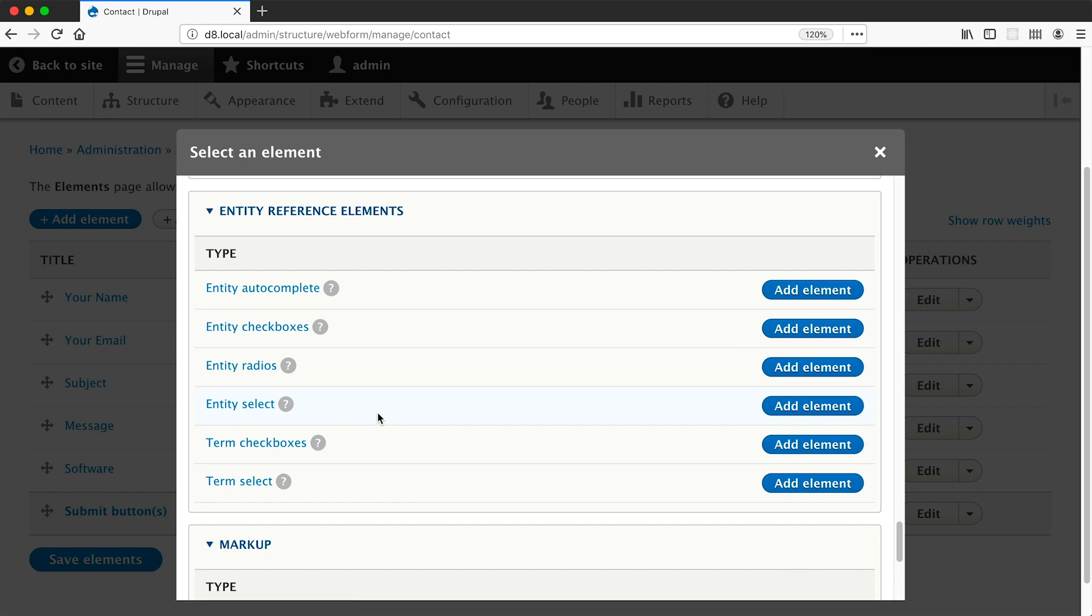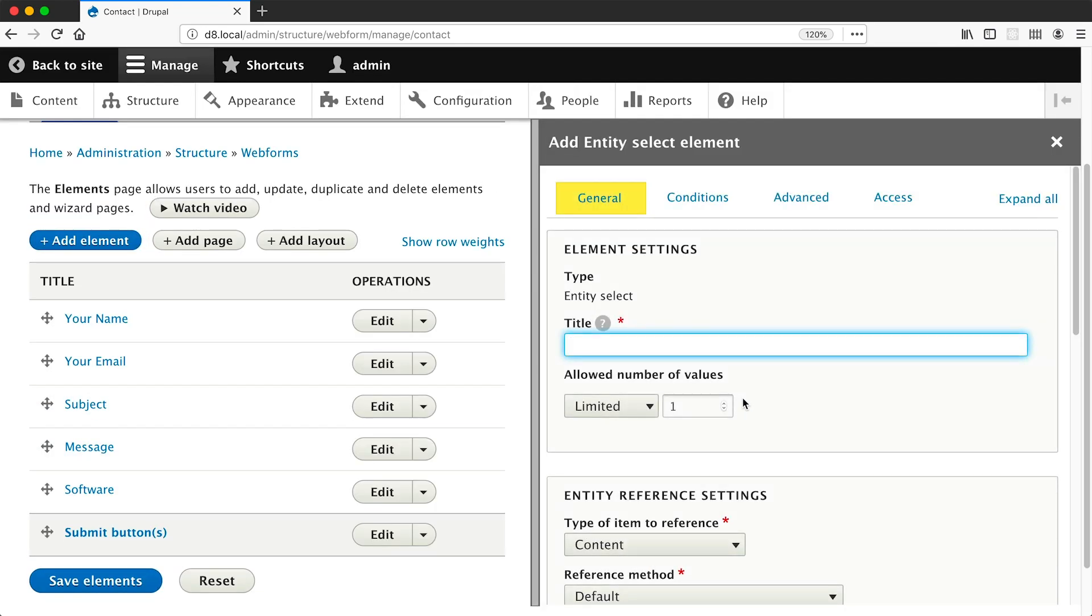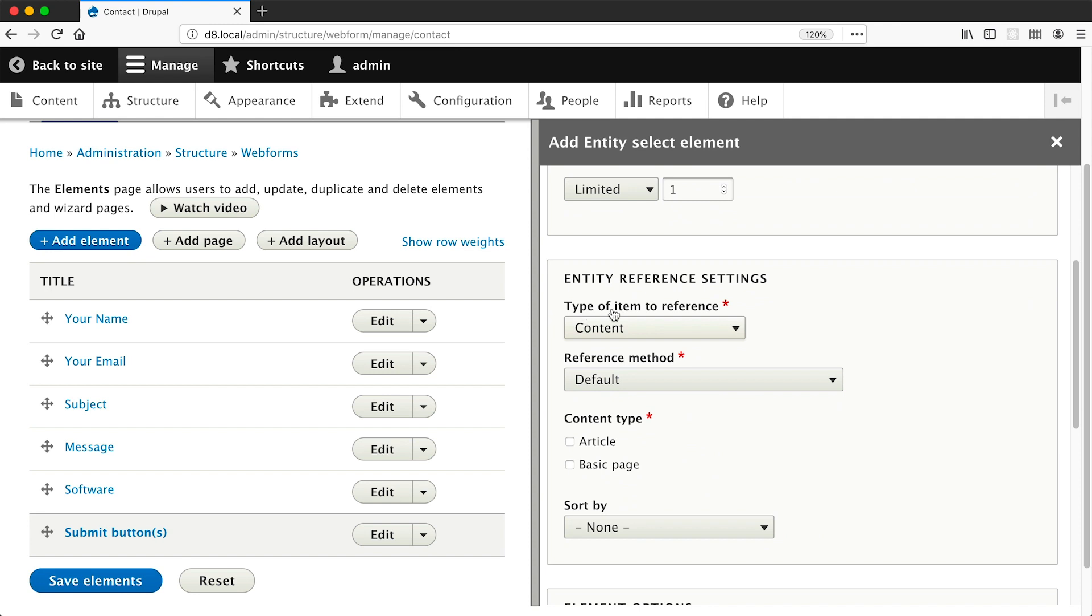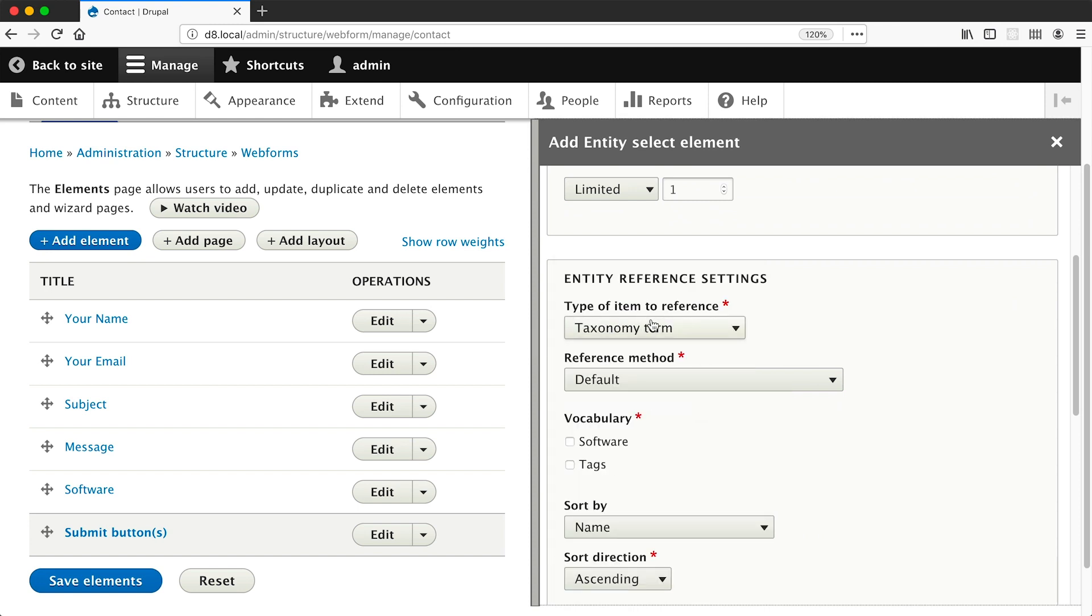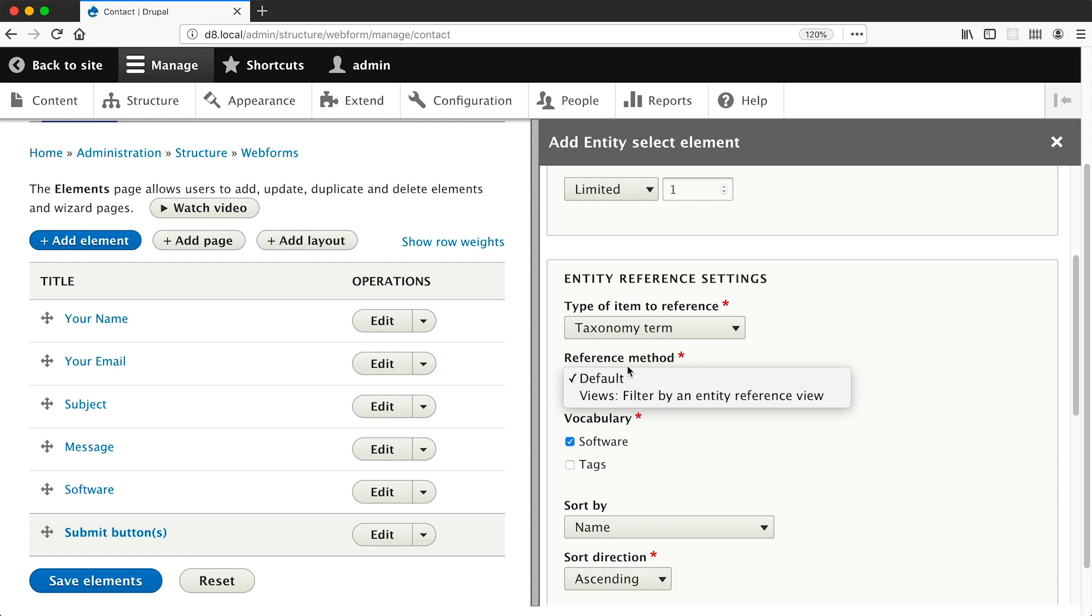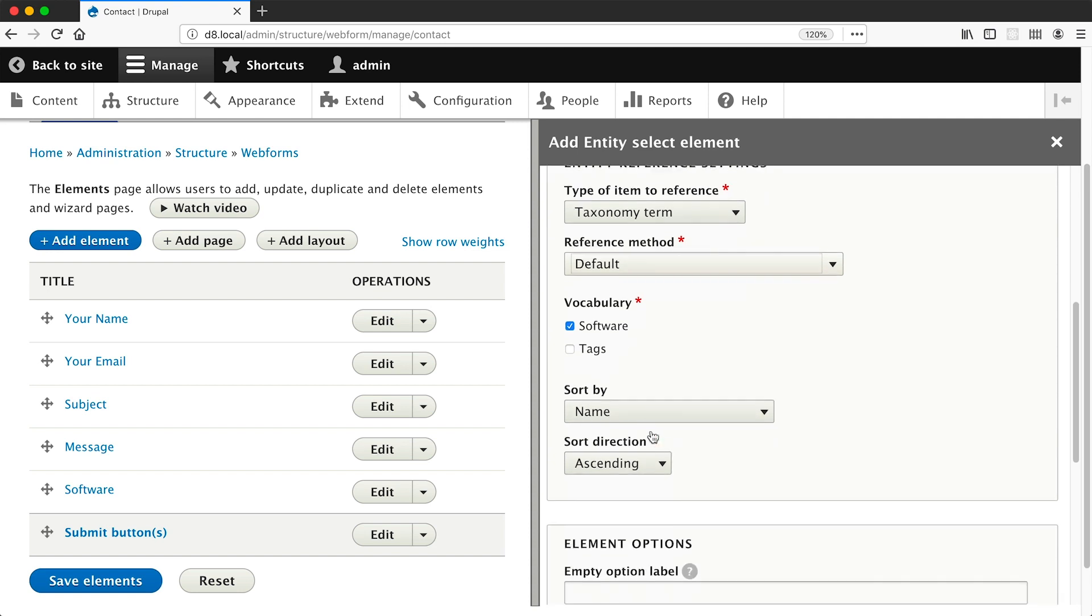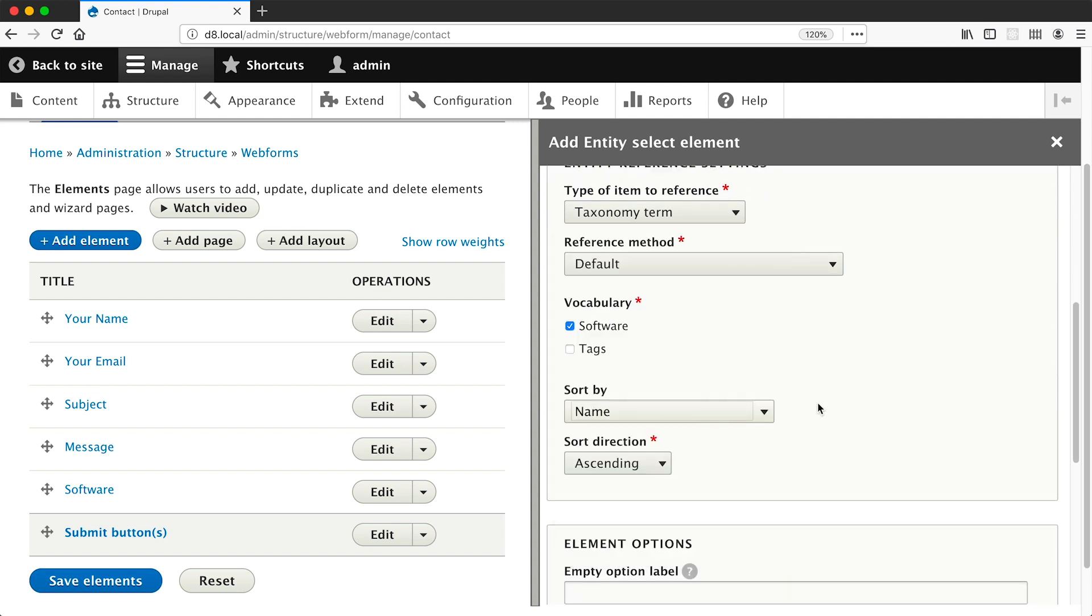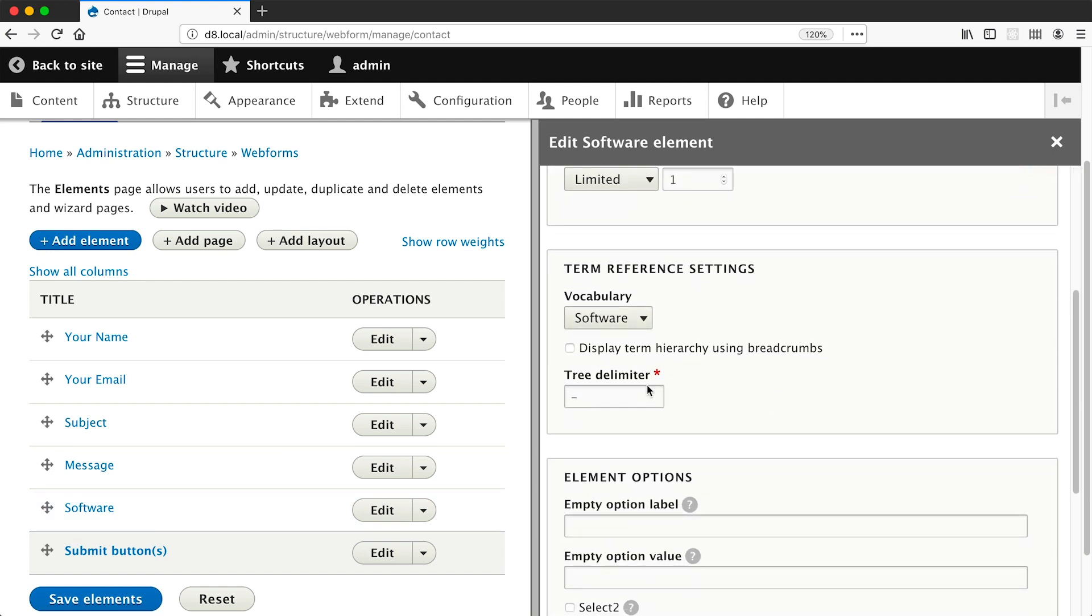And you can also control things such as reference method and the sort. So if I was to add the entity select, from the type of item to reference I could select taxonomy term and then from vocabulary select software, and this is pretty much the same as if I was to select term select. But I do have these extra options such as being able to change the reference method as well as the sort. So the entity select gives you more flexibility than the term select. But if we were to just edit the term select, you will see that configuring the term select is much easier because all you need to do is just select your vocabulary and you're good to go. So it's really up to you which one you want to use.